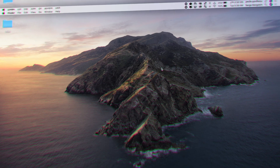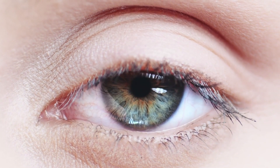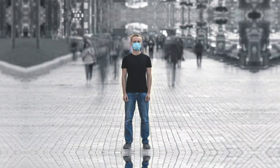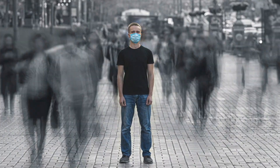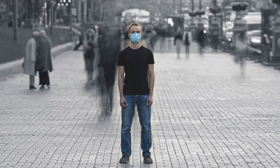So with the plugins installed, let's jump into Final Cut Pro and take a look at a few of my favorites included. First, let's take a look at my favorite transition pack included in this bundle, the Trans Zoom Mask. This pack allows you to quickly and easily create mask zoom transitions like this one, without having to keyframe anything.